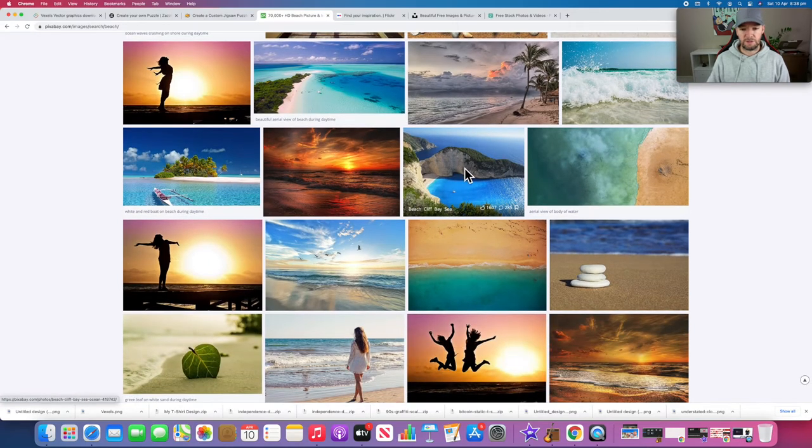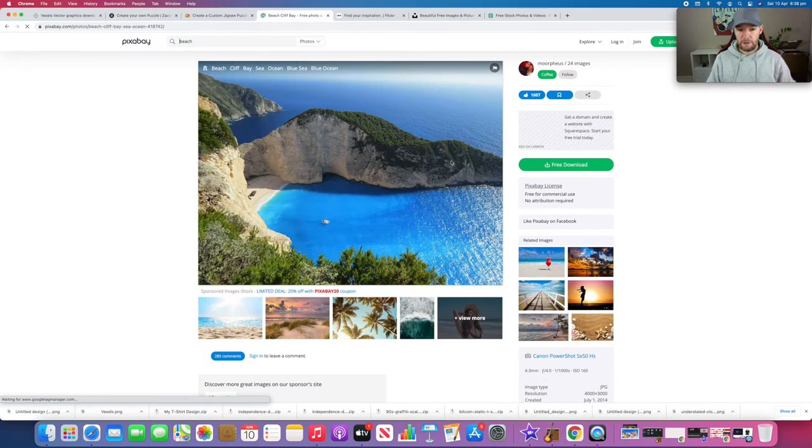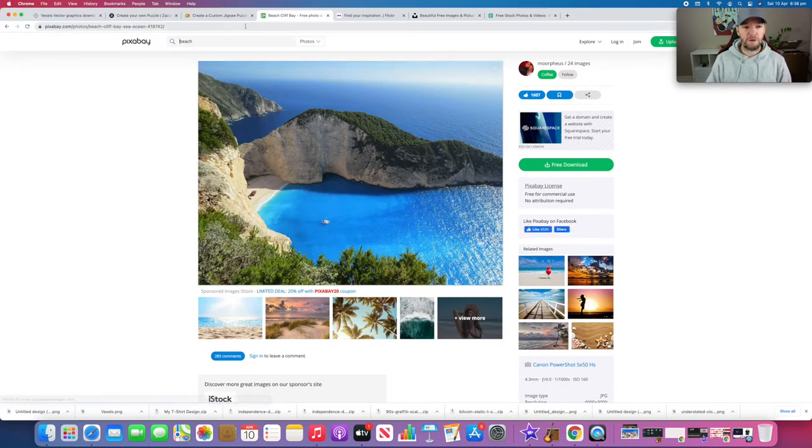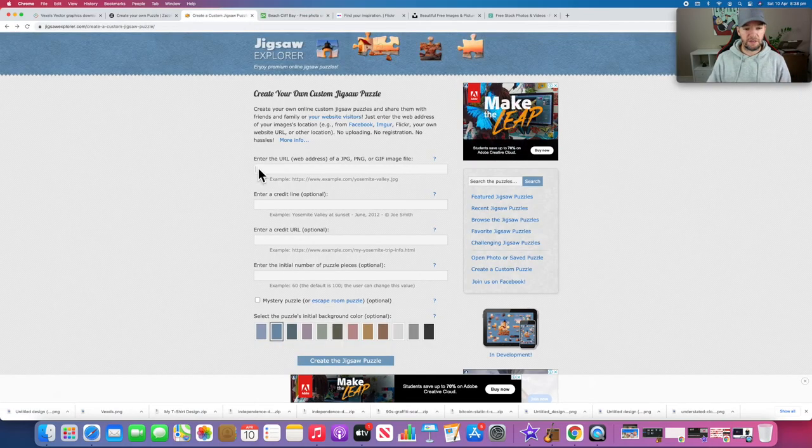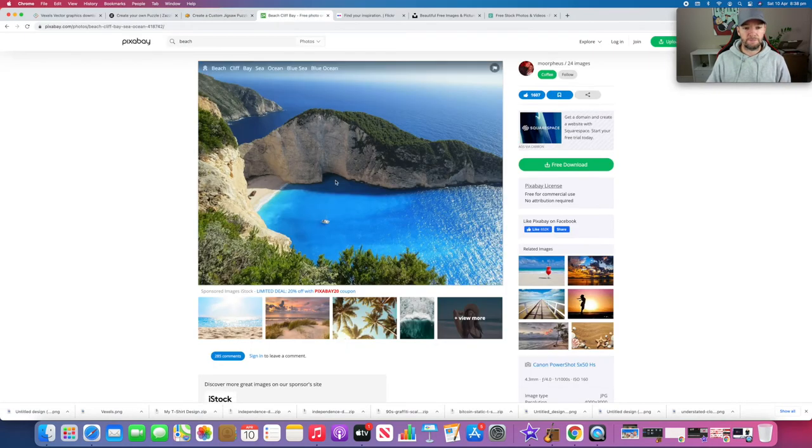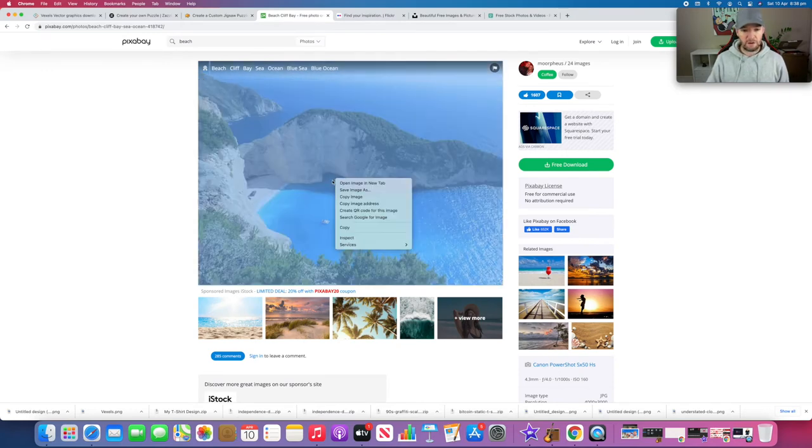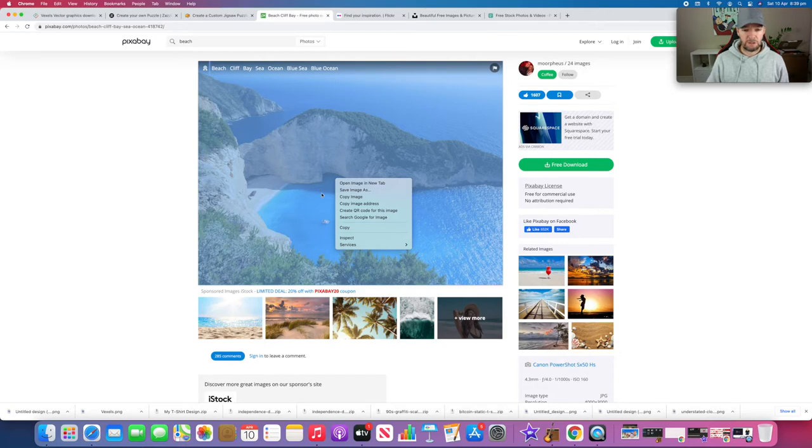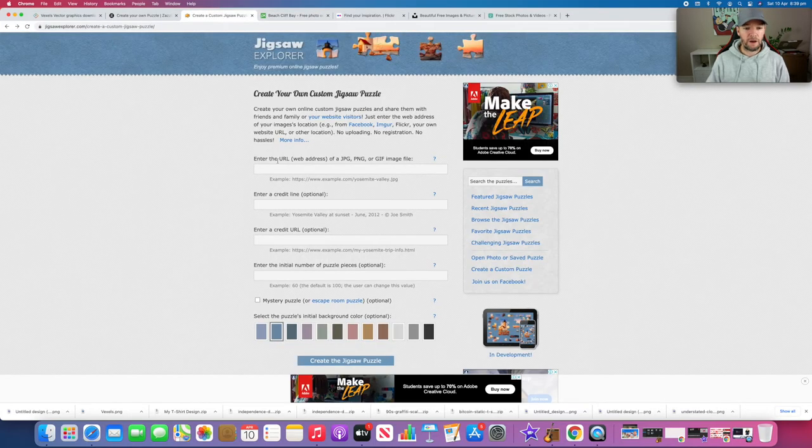Let's just do this one - I'm pretty sure this is in Greece. All we need to do is get that URL web address. Come onto the picture and just right-click, or if you're on a Mac like me, hold Control and click. Then we're going to copy image address - that's what you want - and then come back and paste it.